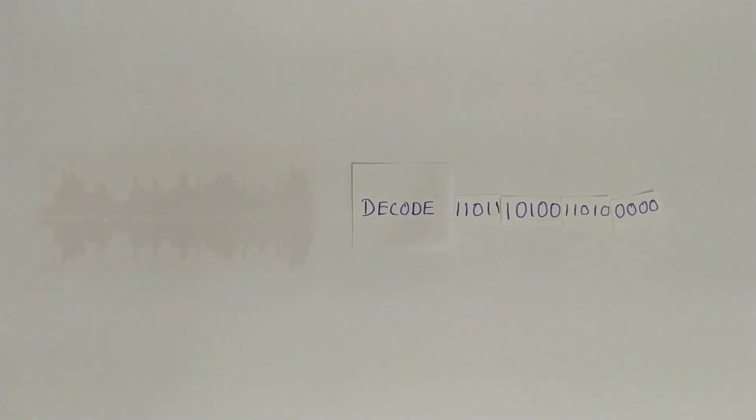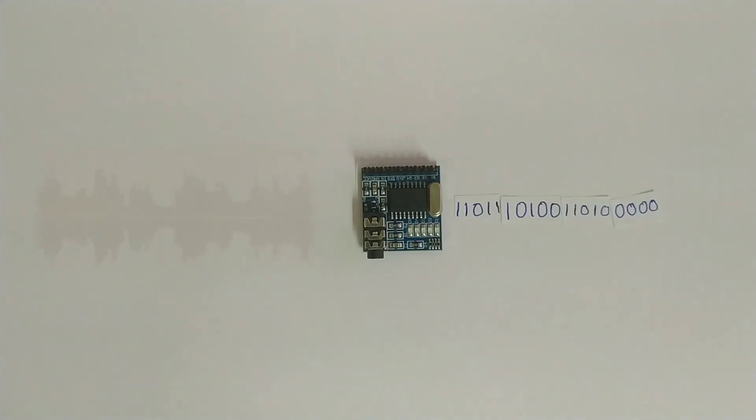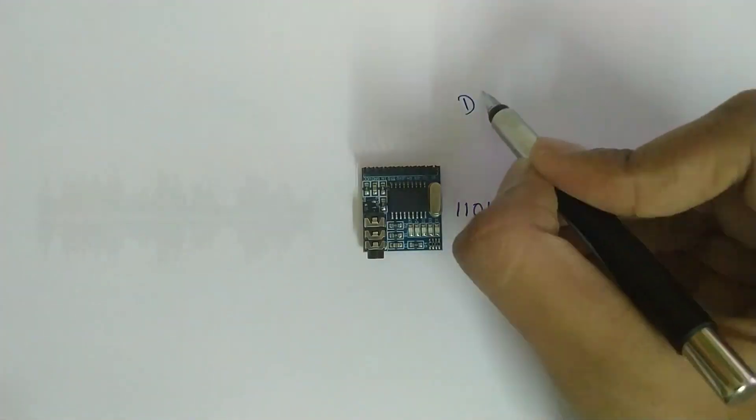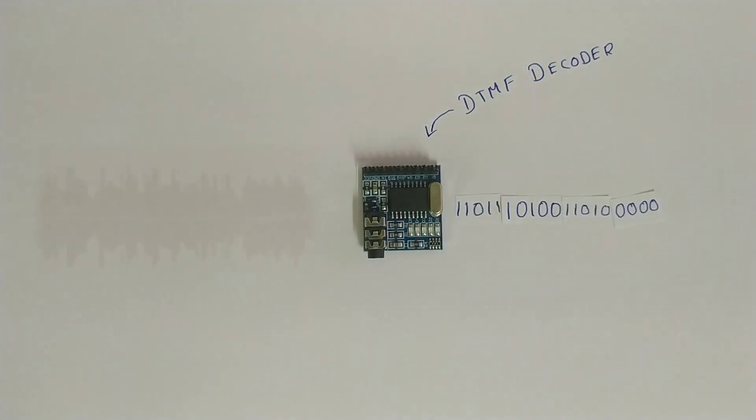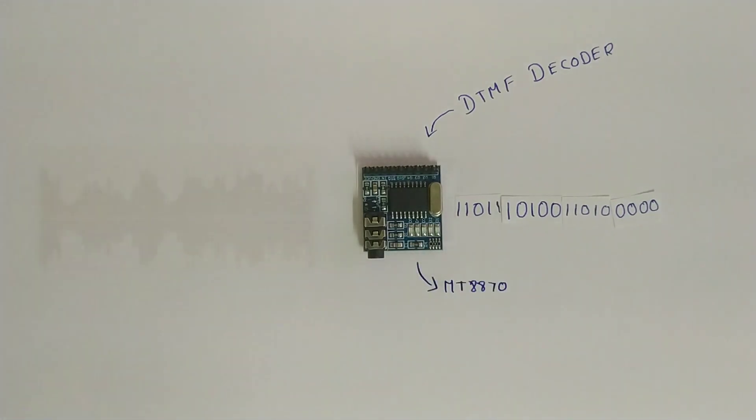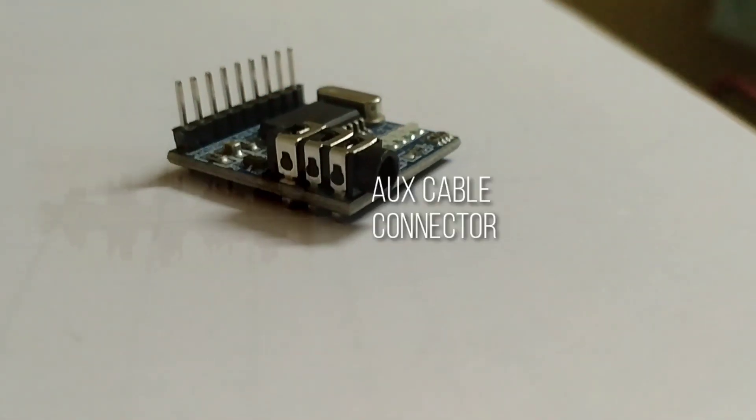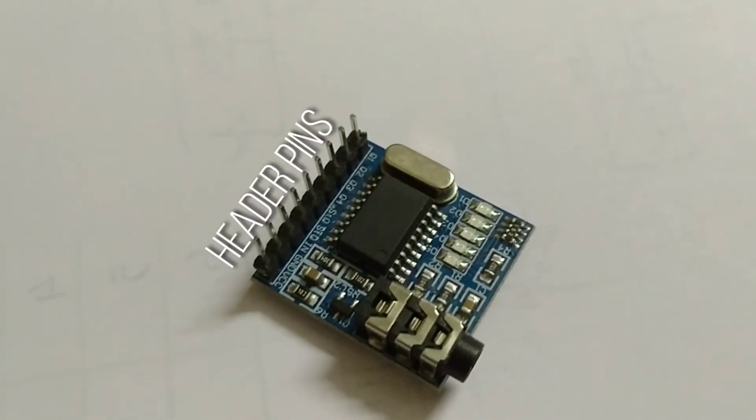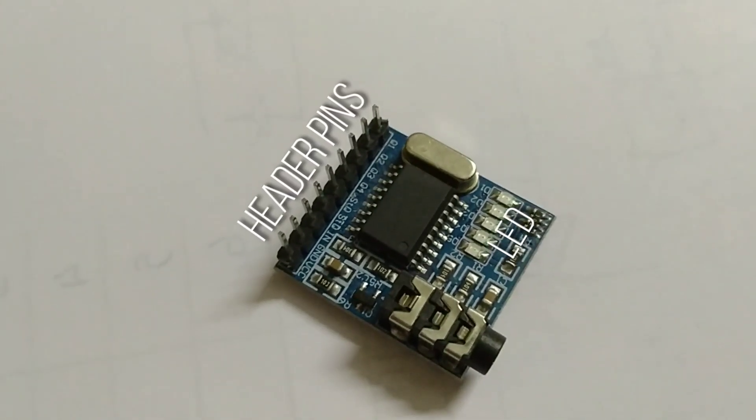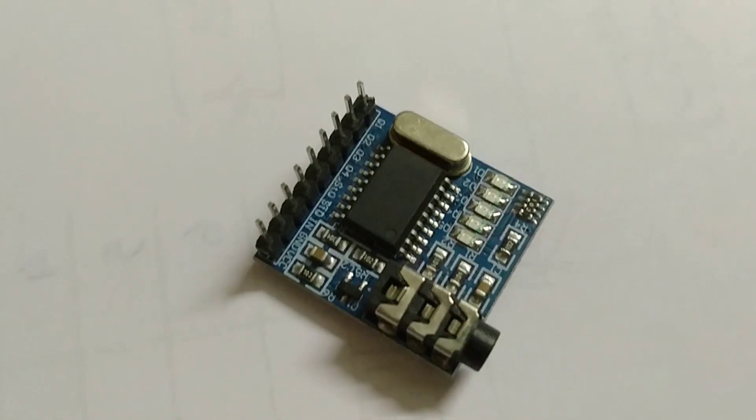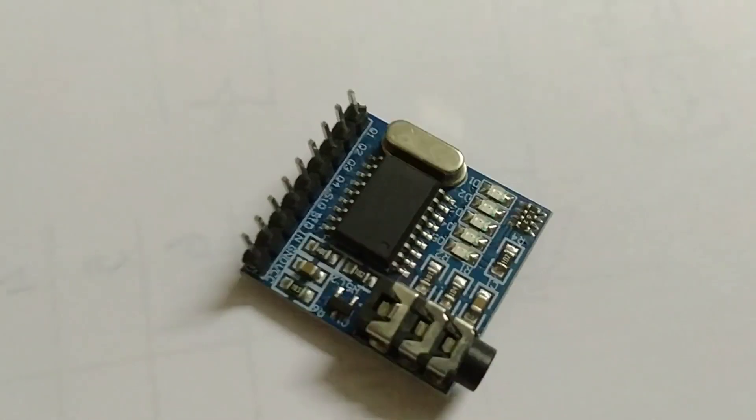So, I'm going to be using this DTMF decoder module to decode these audio signals. There are a lot of DTMF decoders, but I prefer using this MT8870 decoder than any other modules. Because this module comes with female aux cable connector and with male header pins and also with female LEDs. Now let us understand how this decoder actually works.